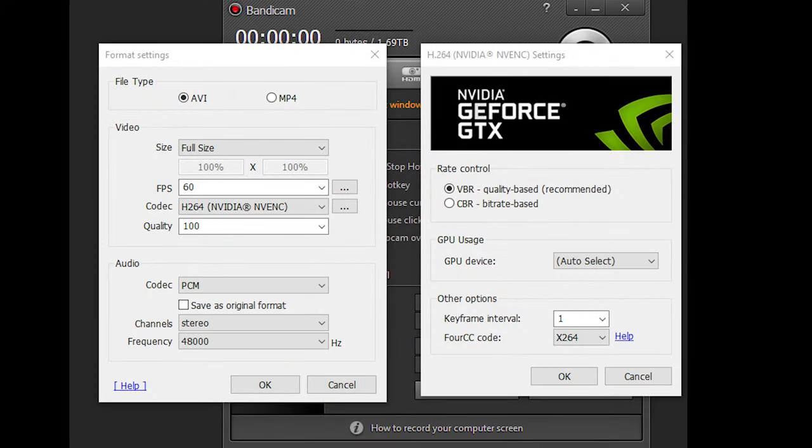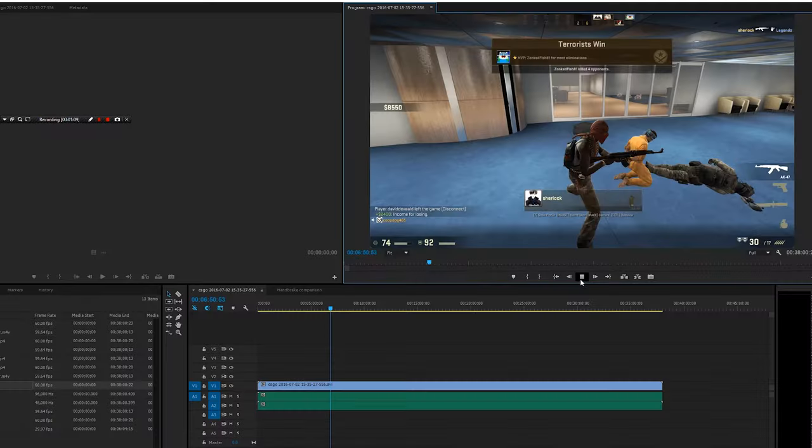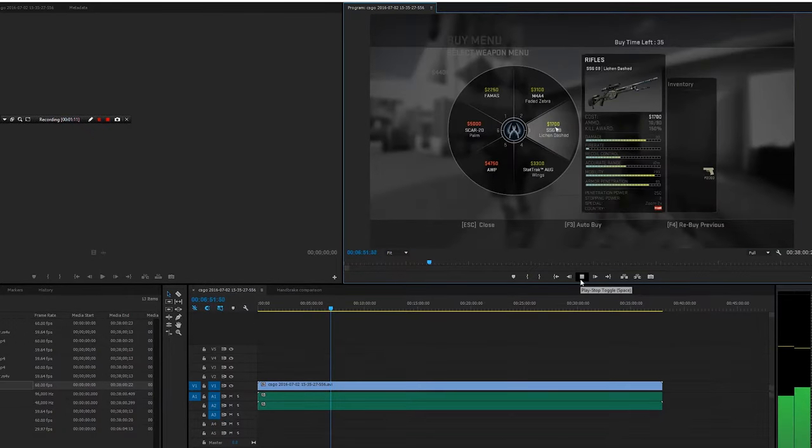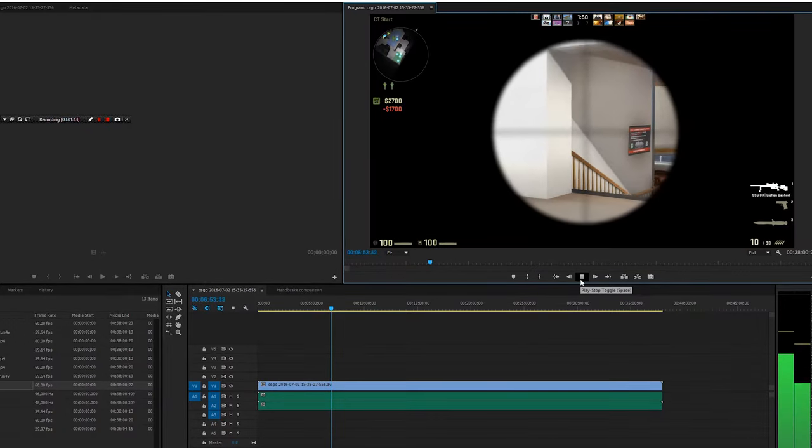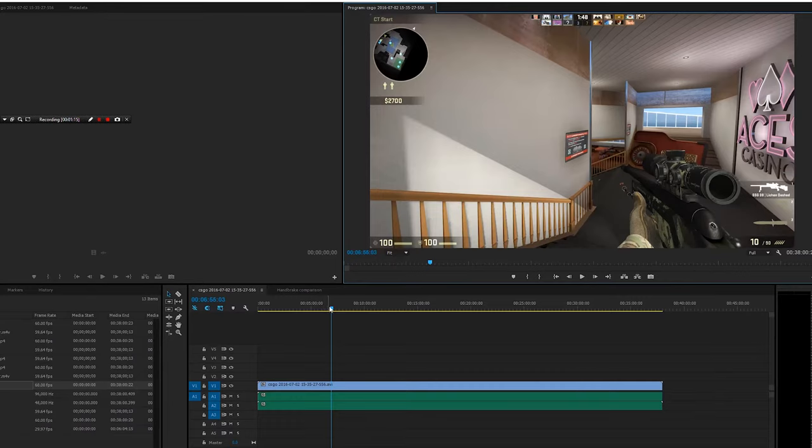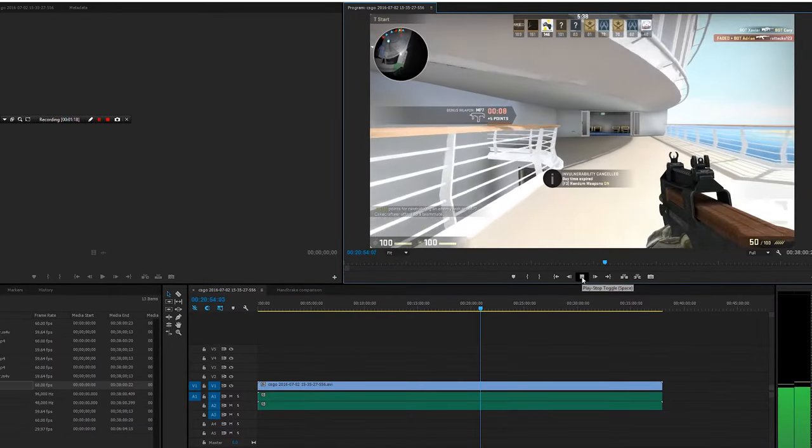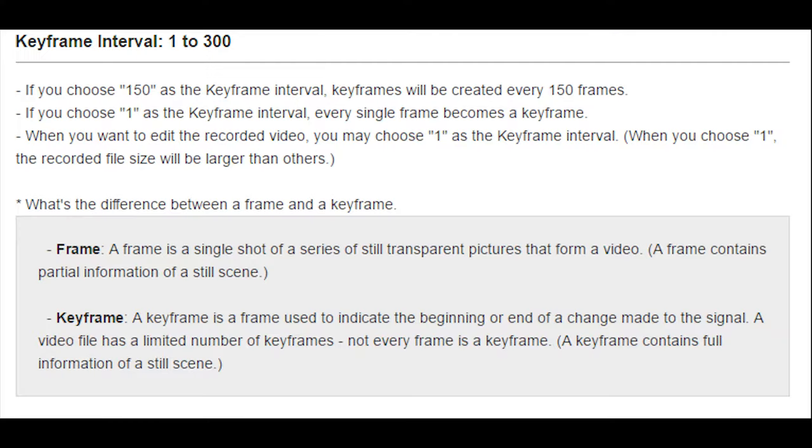So I decided to switch to NVENC X.264 recording with Bandicam's recommended settings. The file size was nearly as big as lossless, but video playback was as smooth as butter. However, it consumed so much hard drive bandwidth that I couldn't really use anything else in the hard drive without playback lagging.